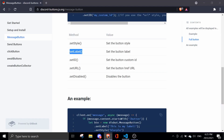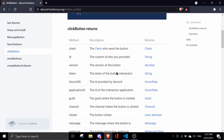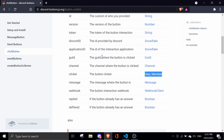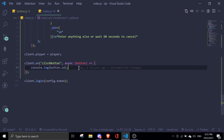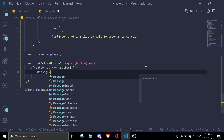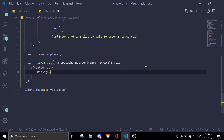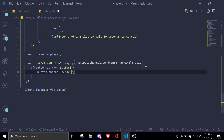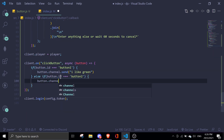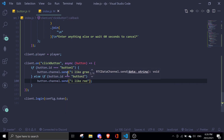For a response, you can see many methods on the package website — I'll link it in the description. There's a lot you can access, like the channel or the clicker which gives a member or user object. I'll show you how to send a message based on the ID using if statements. If button.id equals 'button_one', do button.channel.send('I like green'). Else if button.id equals 'button_two', do button.channel.send('I like red').